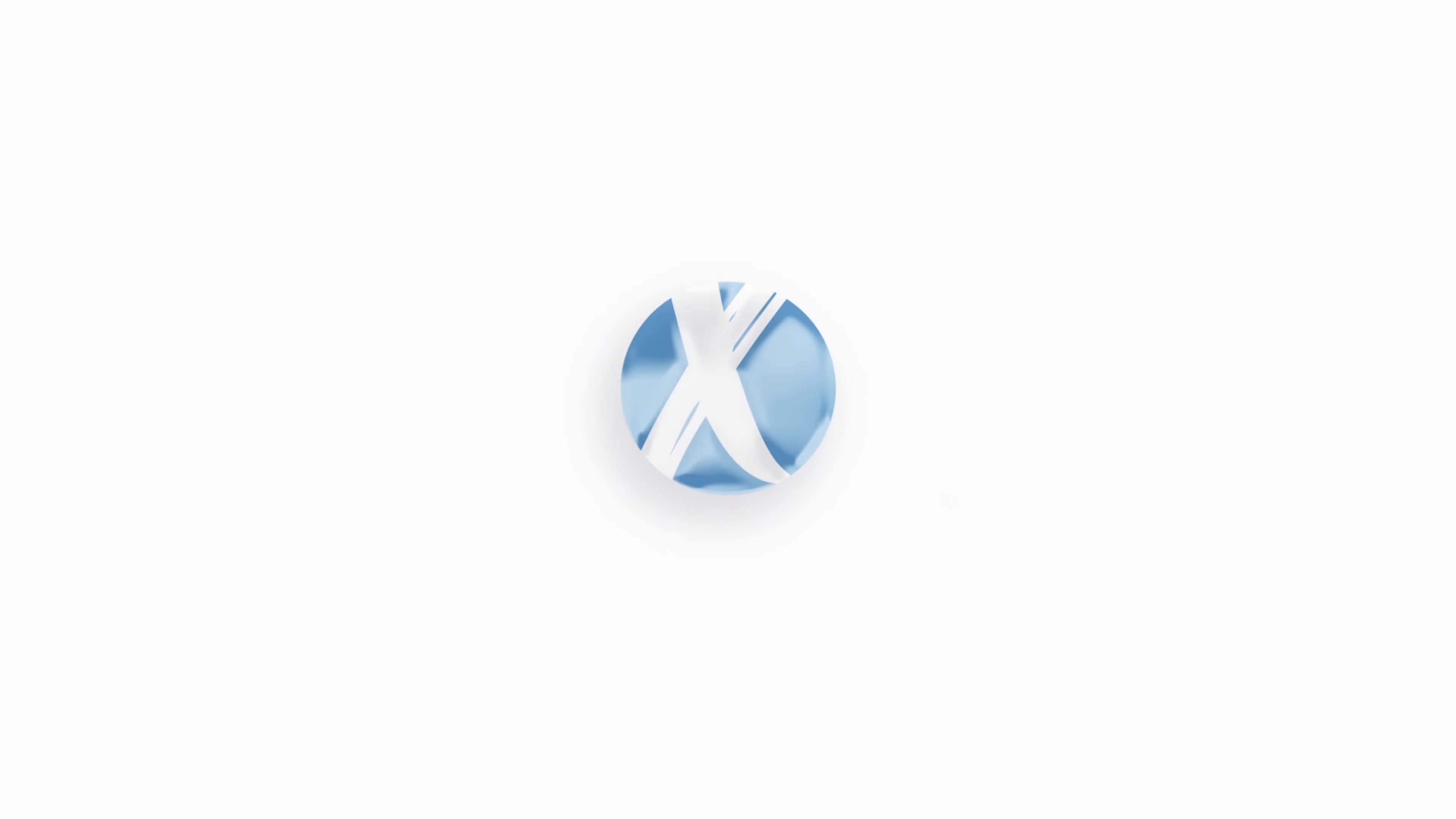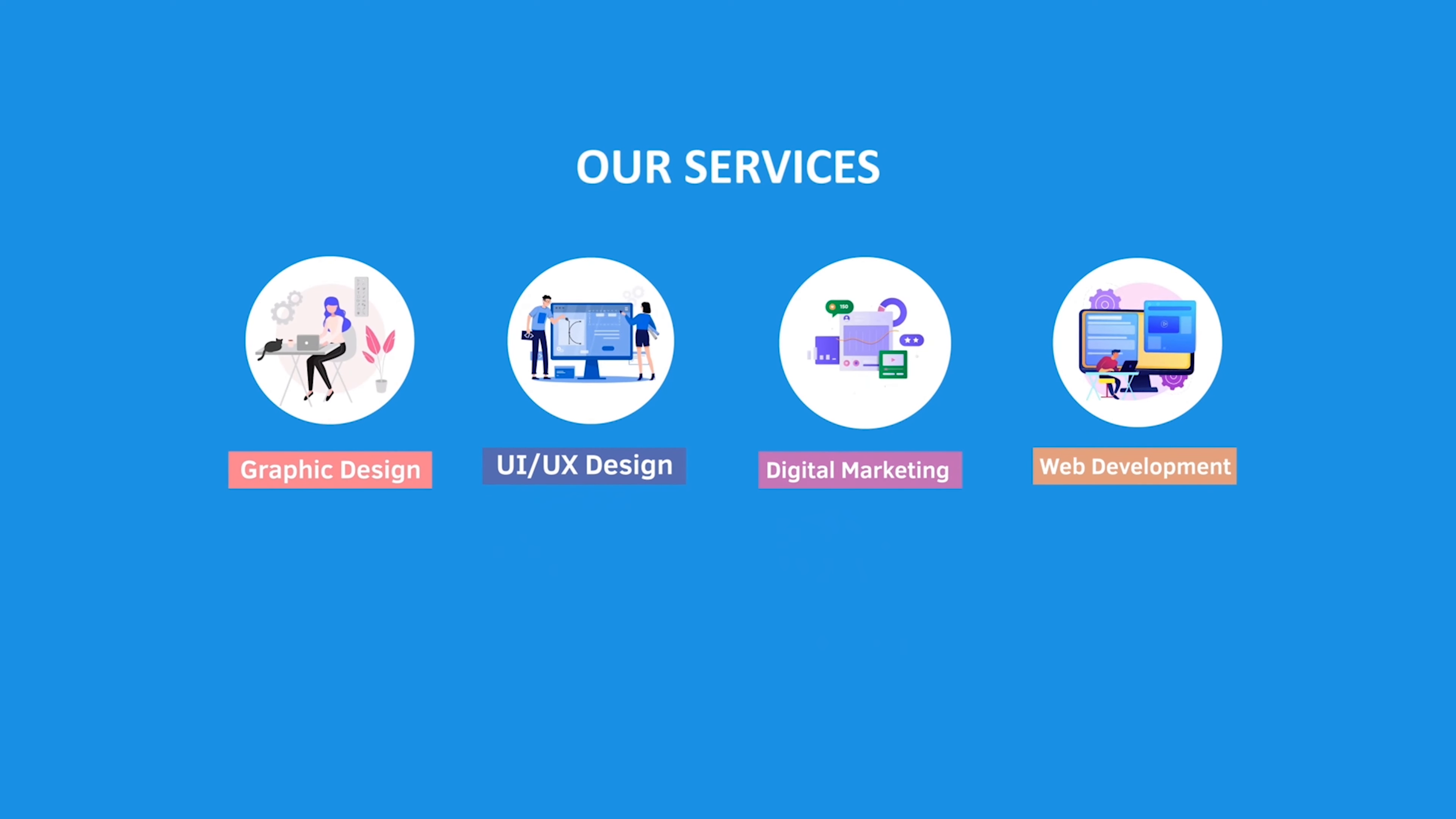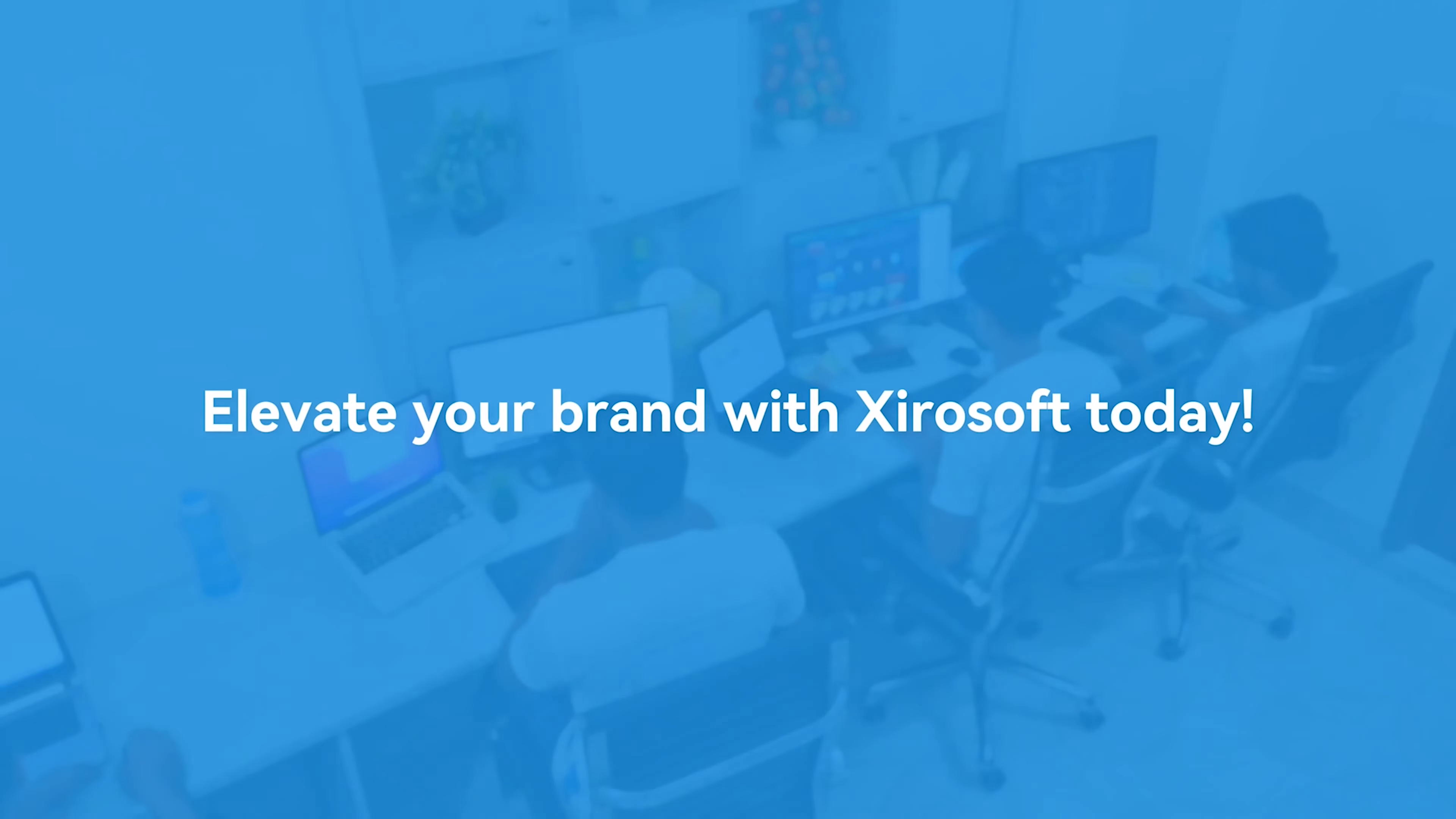This video is sponsored by Xerosoft. Xerosoft offers graphic design, UI/UX design, digital marketing, and web development. Elevate your brand with Xerosoft today. For more details, check the description box.